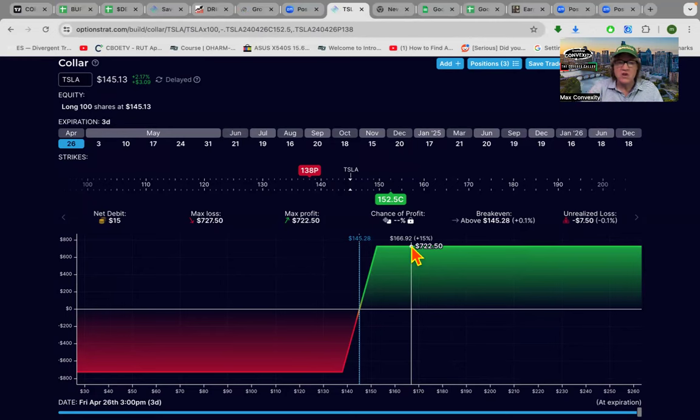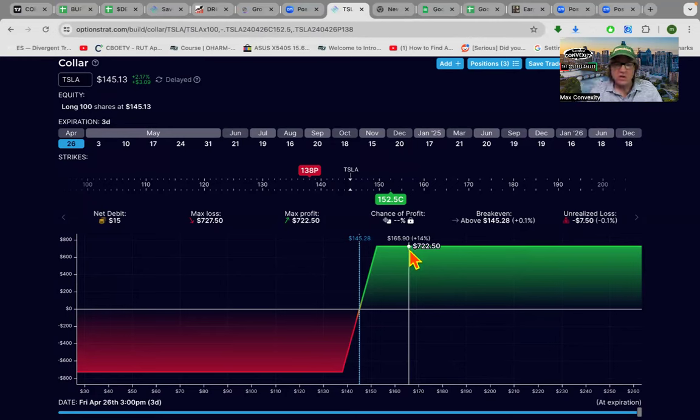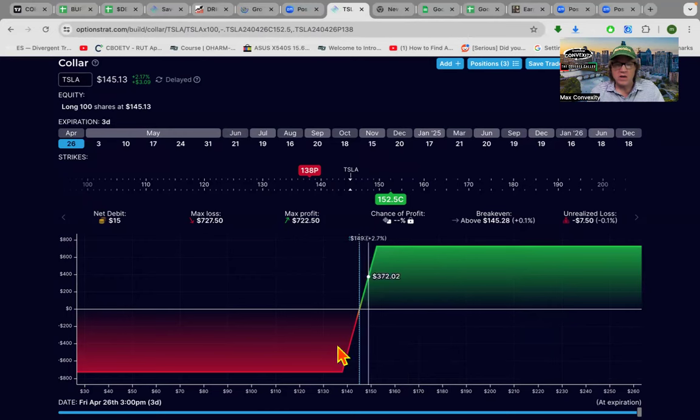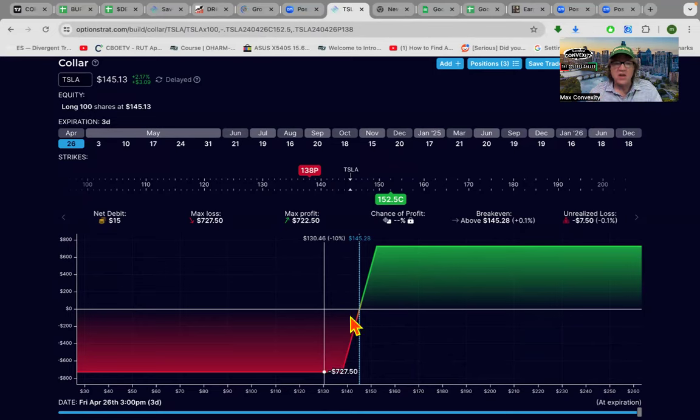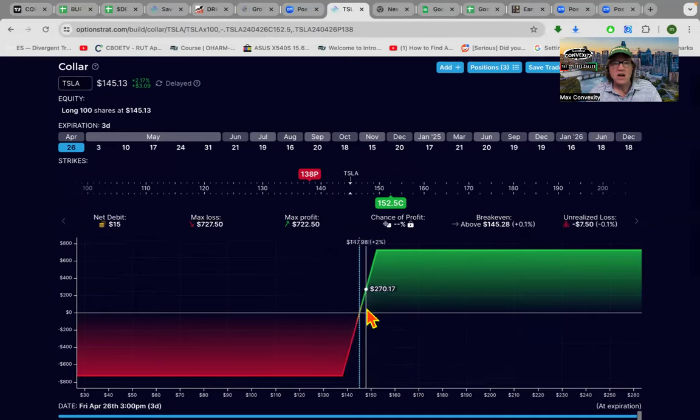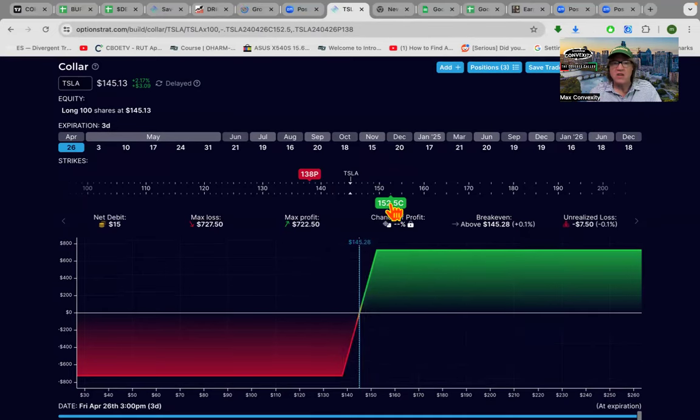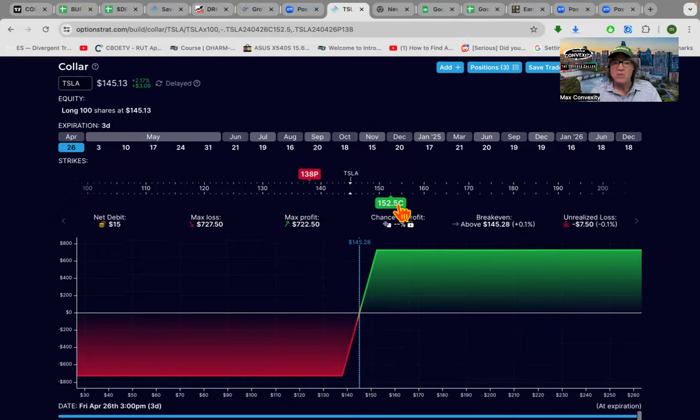No matter what happens on Tesla earnings, if they're the greatest earnings ever, our position will grow by $722. Or we could also lose about $700. We put it where we've capped our upside and we've capped our downside. The call pays for the put and it didn't cost us any money to put this trade on. Didn't cost us any money out of pocket.